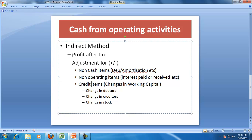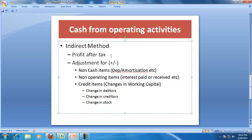Under the indirect method, cash from operations can be determined by making adjustments to profit after tax — adjustments for non-cash items like depreciation and amortization, non-operating items like interest paid, interest received, and dividend received, and credit items like changes in debtors, changes in creditors, and changes in stock — in other words, changes in operating working capital.